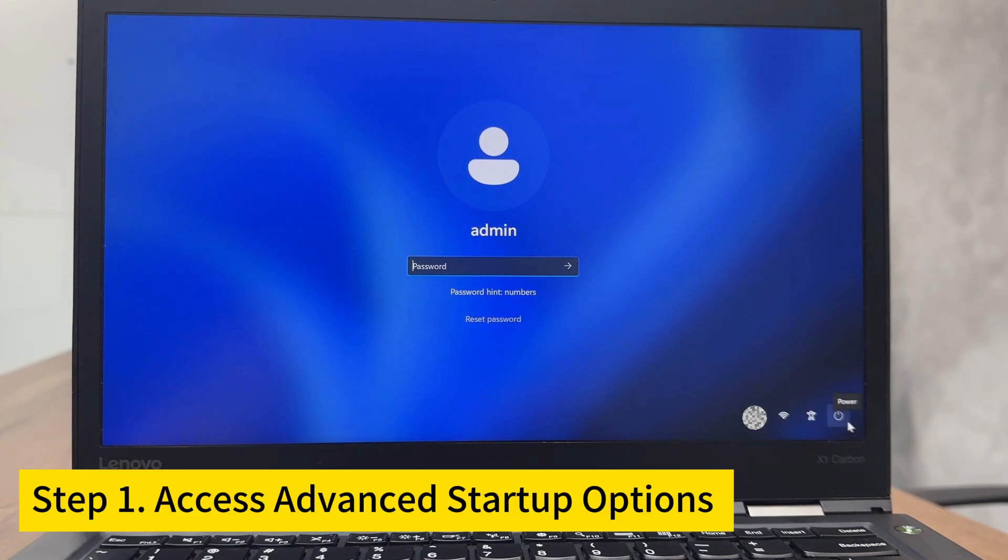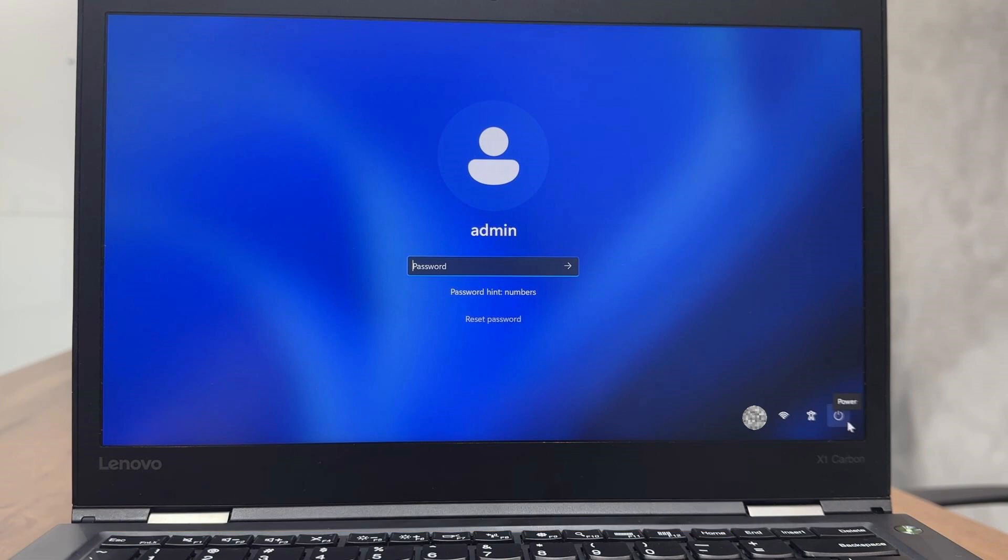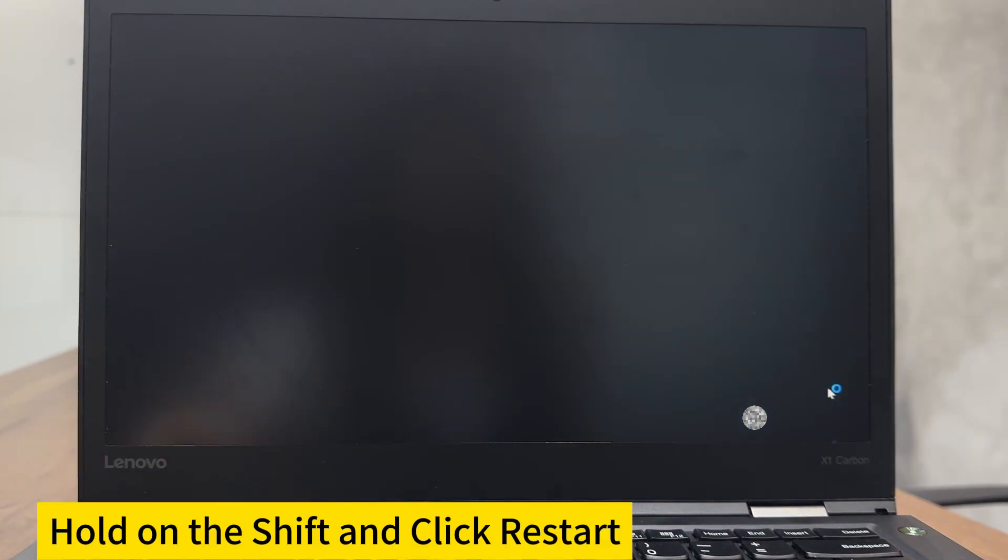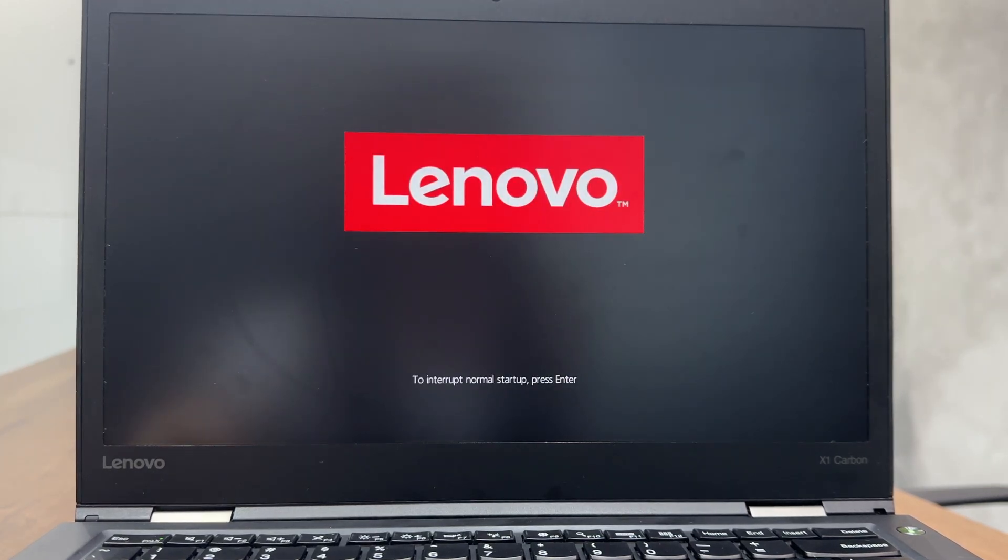Step 1. Access advanced startup options. At the Windows 11 login screen, click the Power button in the lower right corner. Hold down the Shift key and click Restart. This will boot your computer into the Windows Recovery environment.